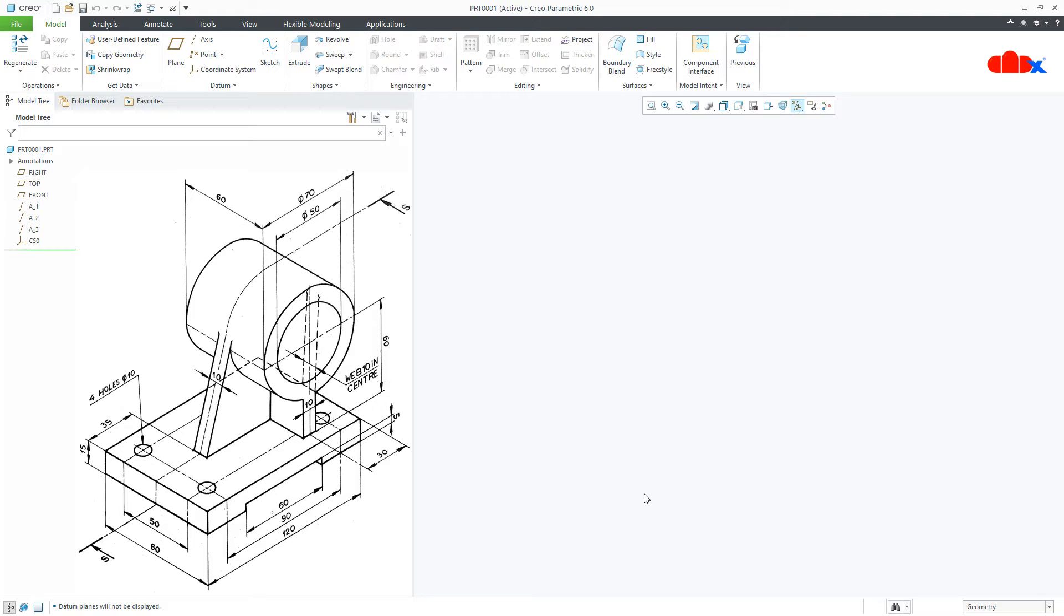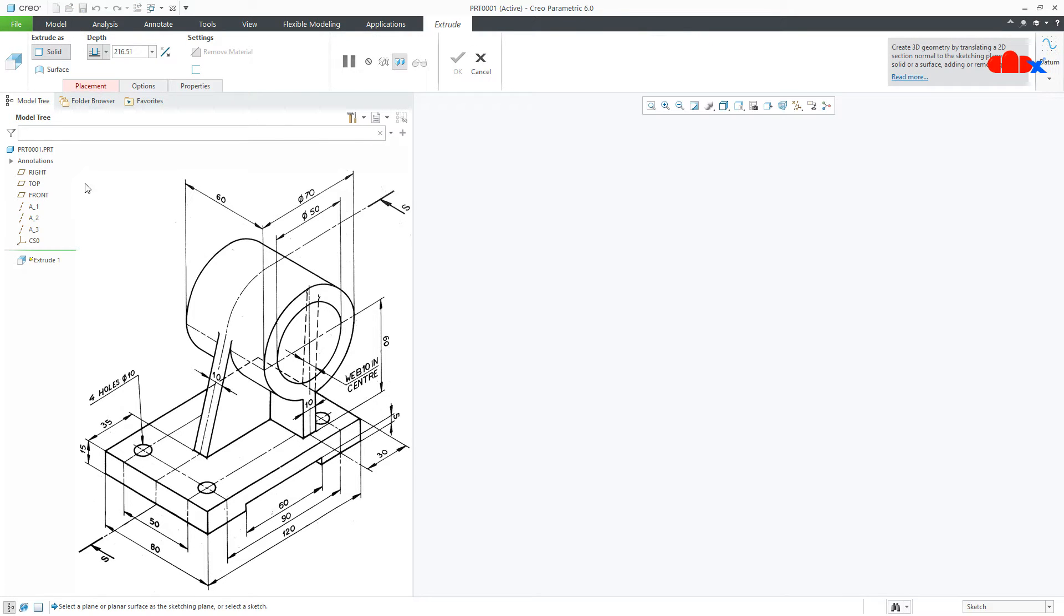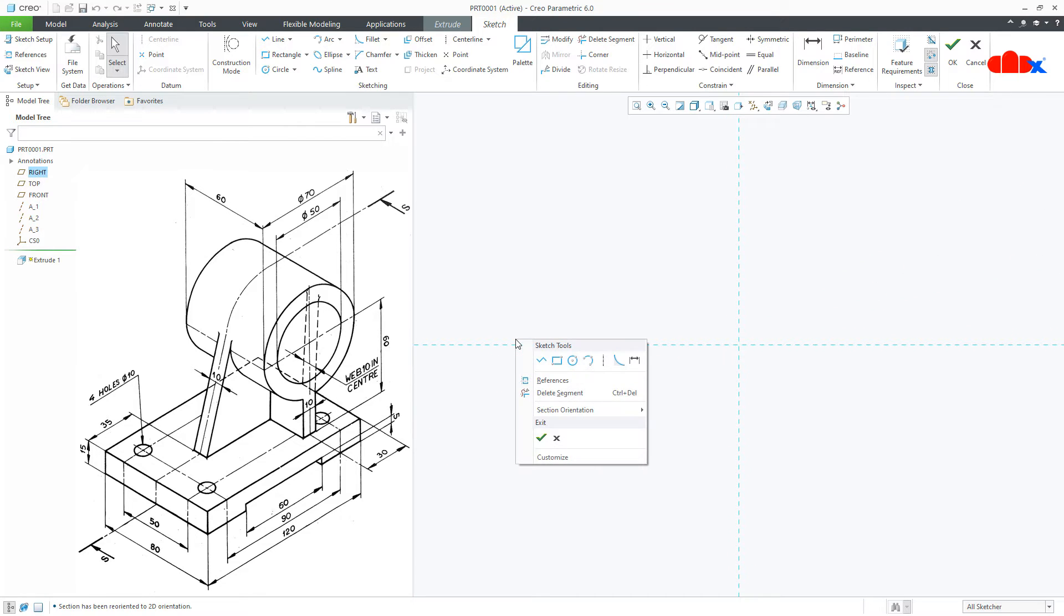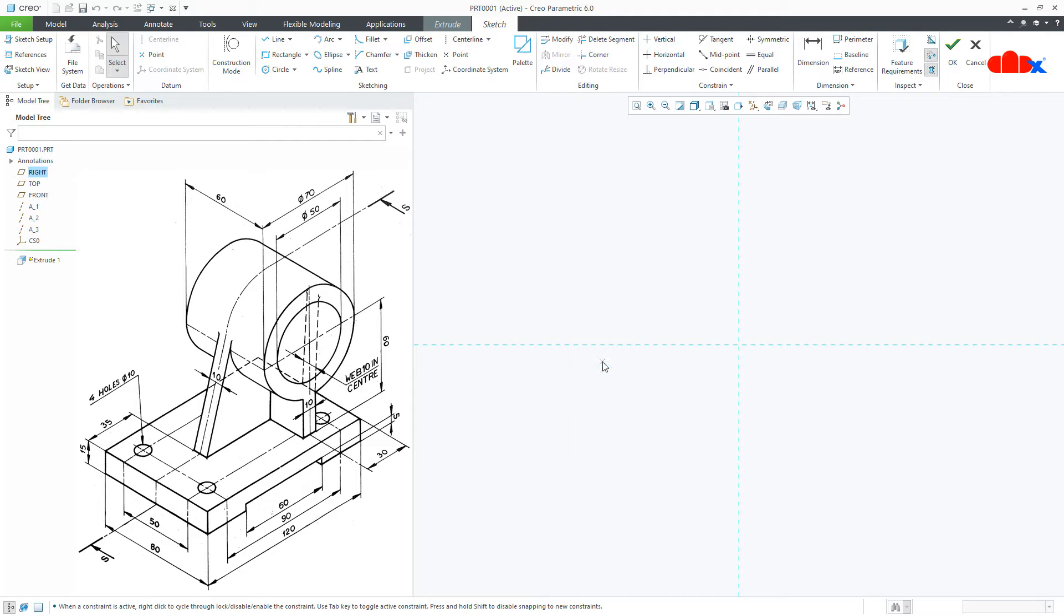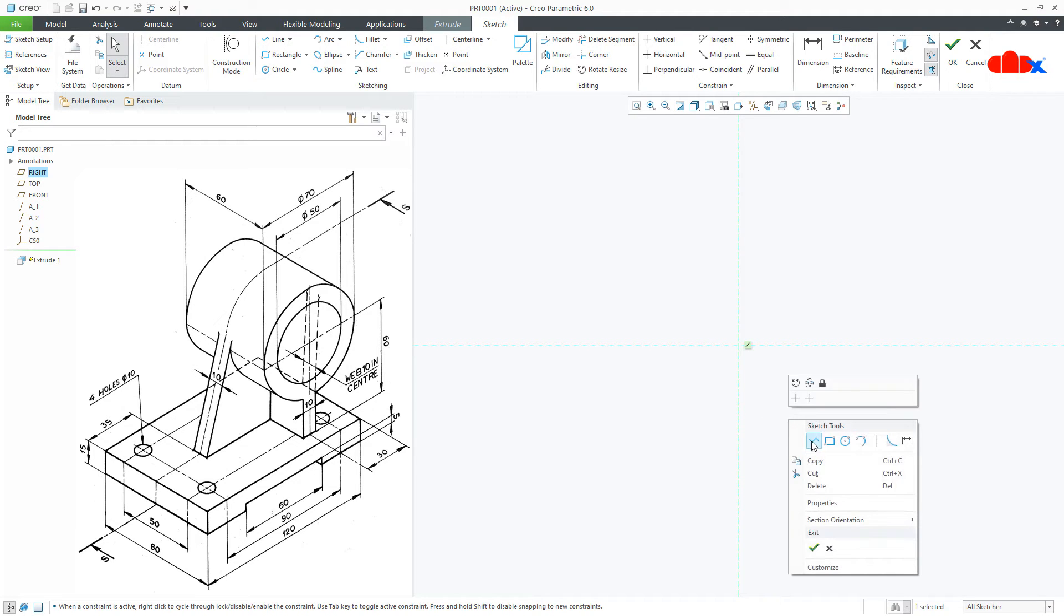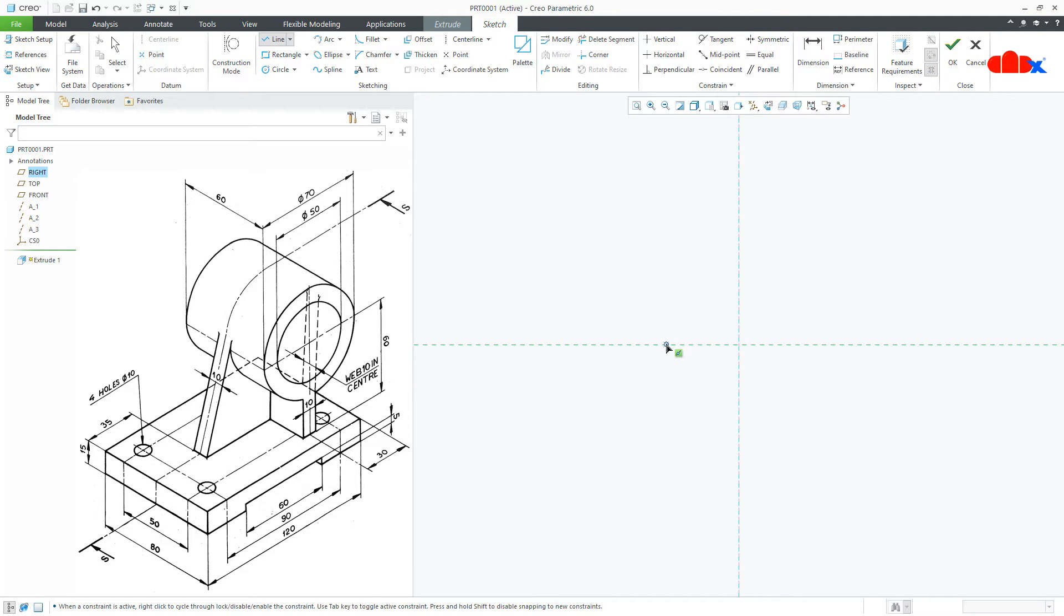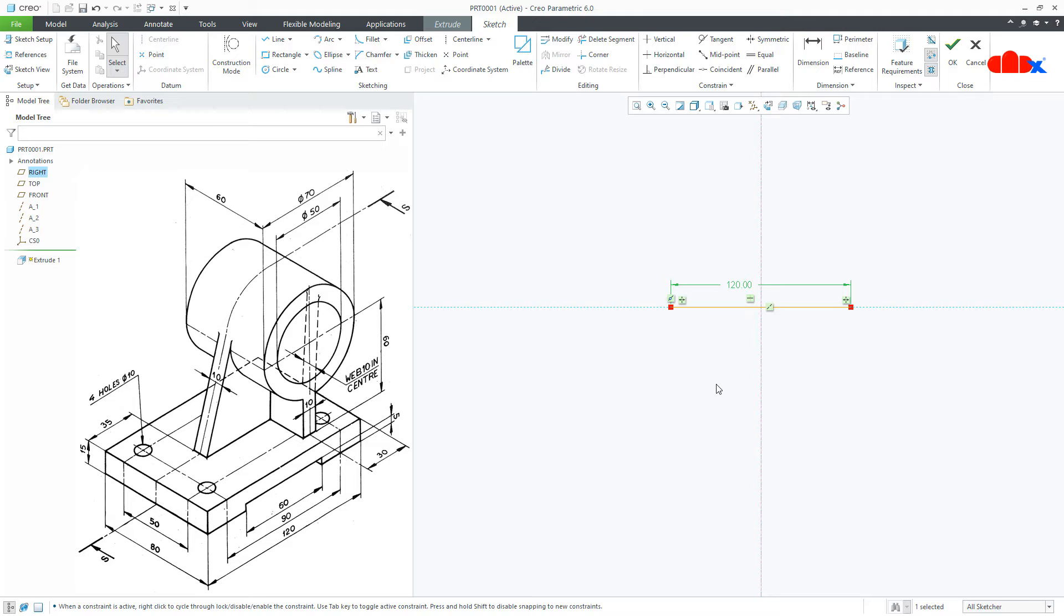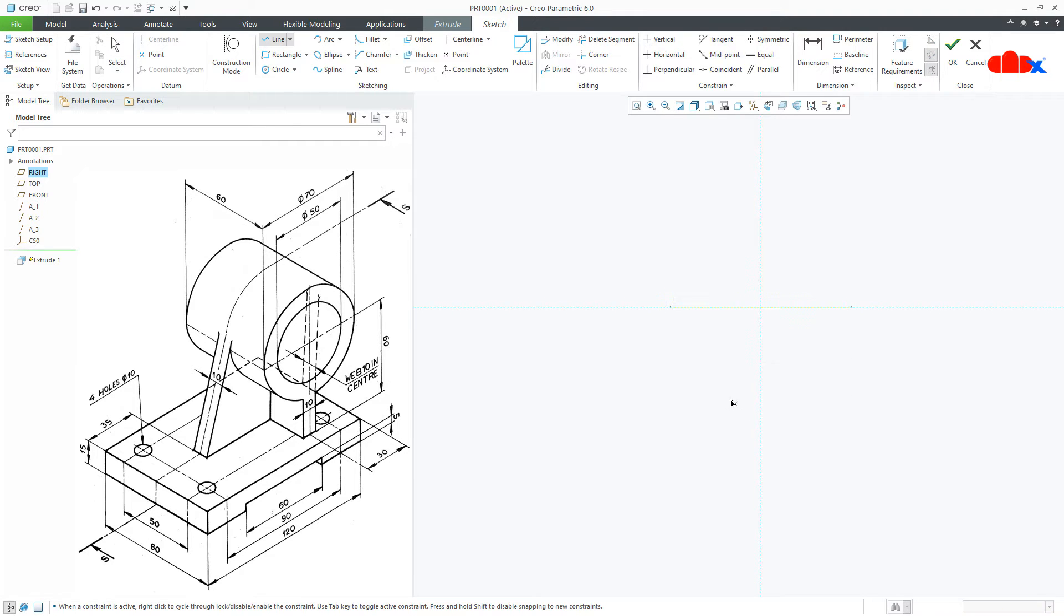Let's start this part with this base. Go to Extrude, onto the right datum plane, Normal. Draw a center line first, then a line, let it be symmetry. The length is 120, then draw the rough sketch using line, just like this.